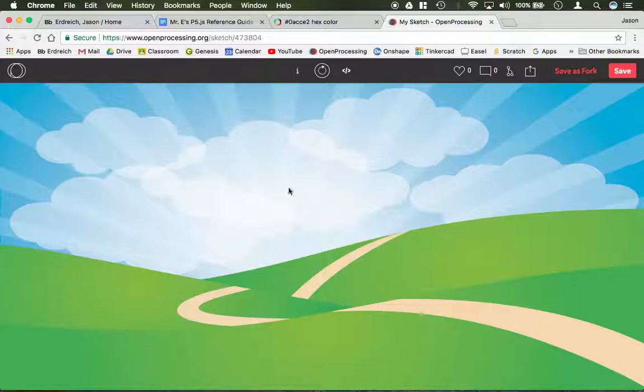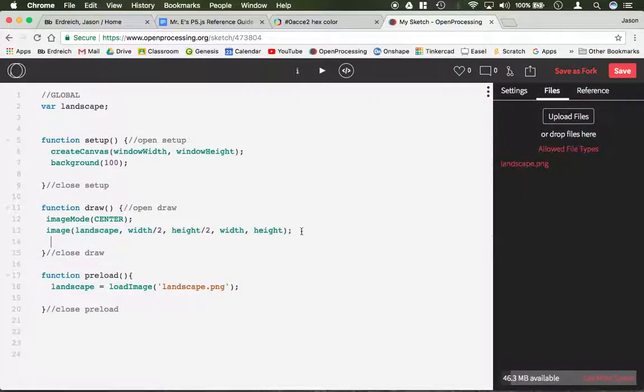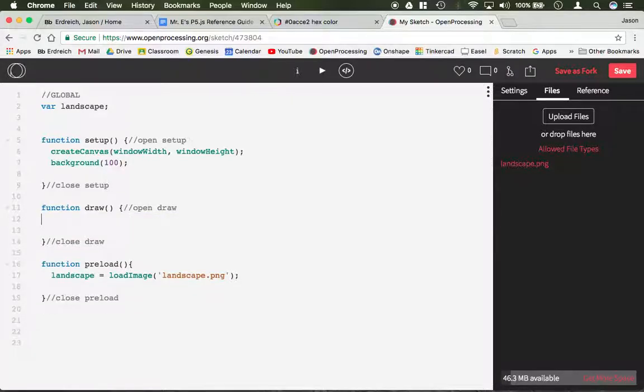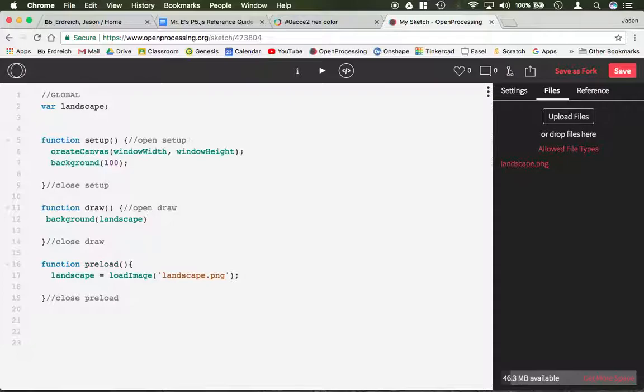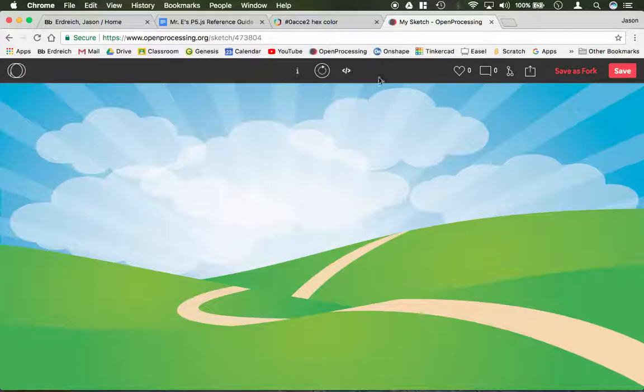Or if you know you want to use this image as the background, rather than using the image commands, you could very simply say background. Instead of putting a fill color, you can just put the name of your image. So in my situation, it would be landscape. And this would take my landscape image and fill it as the background of my program.